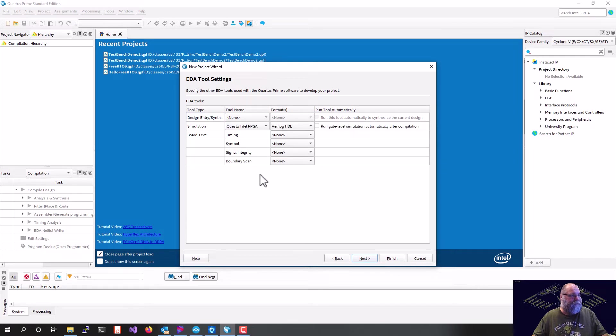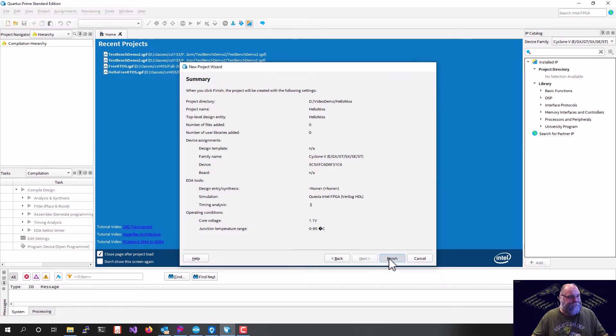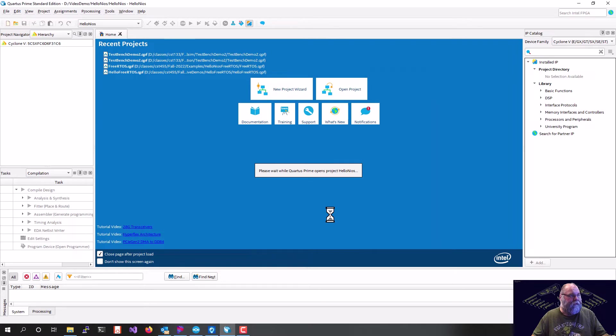And we'll set all that to Quest as our simulator. And we'll wait for that project to be completed.